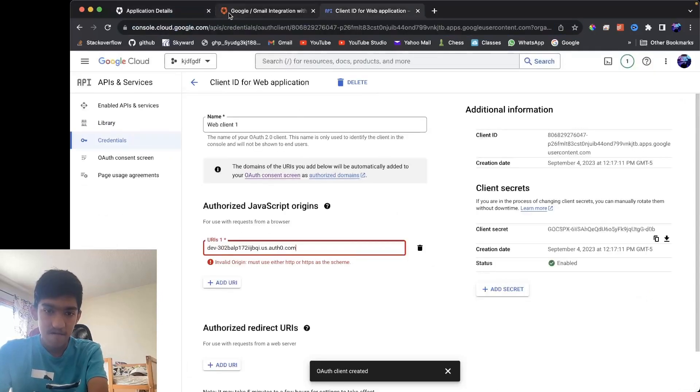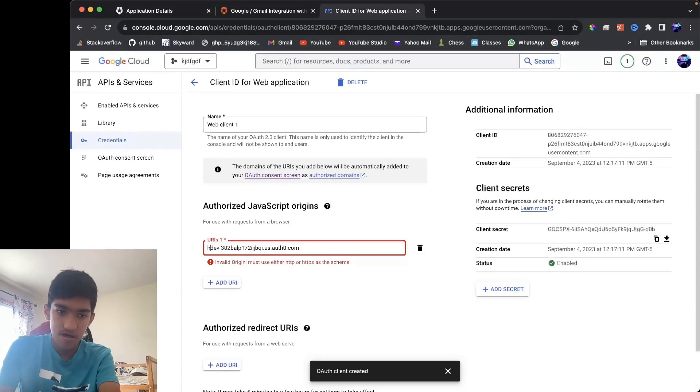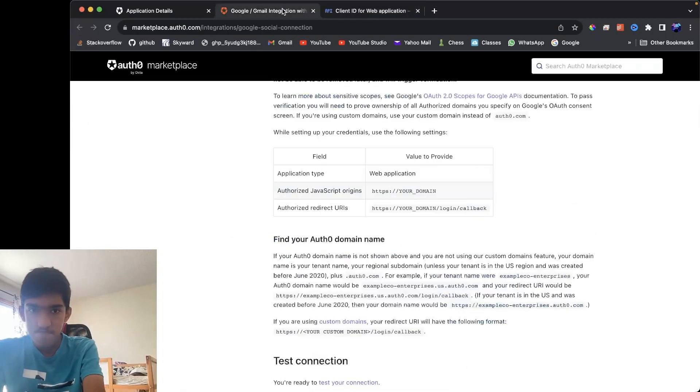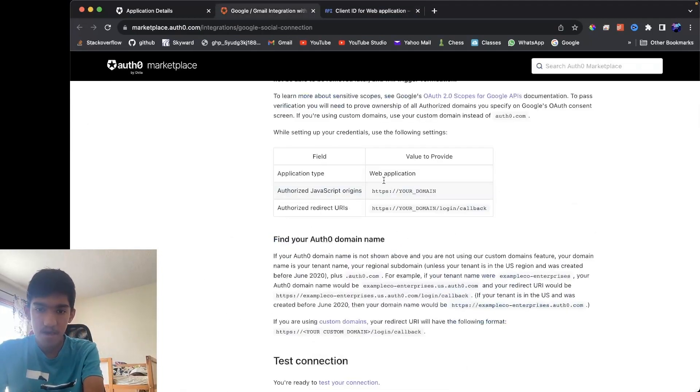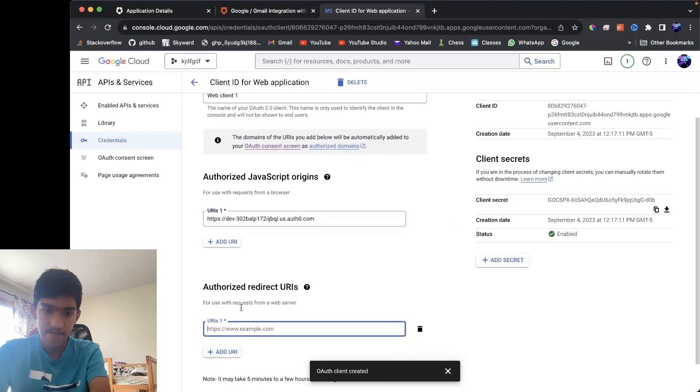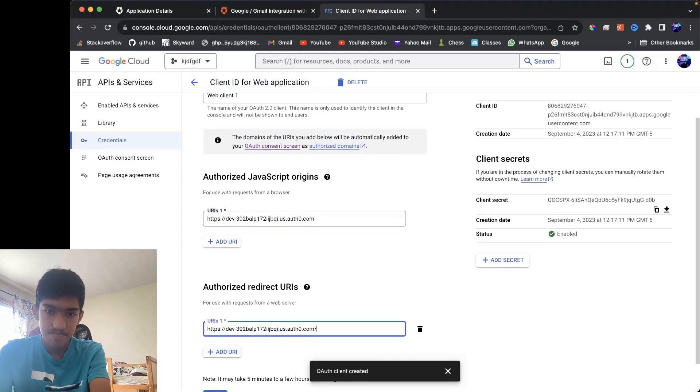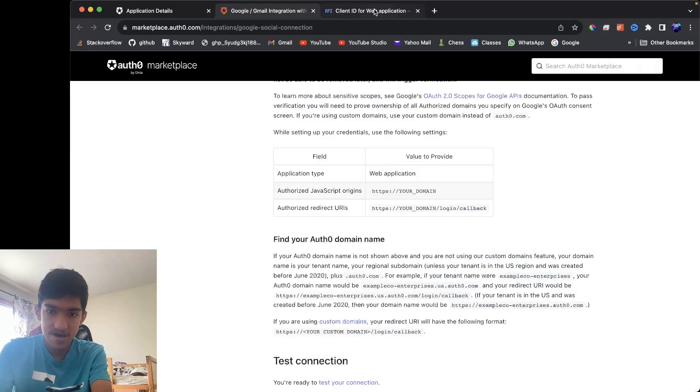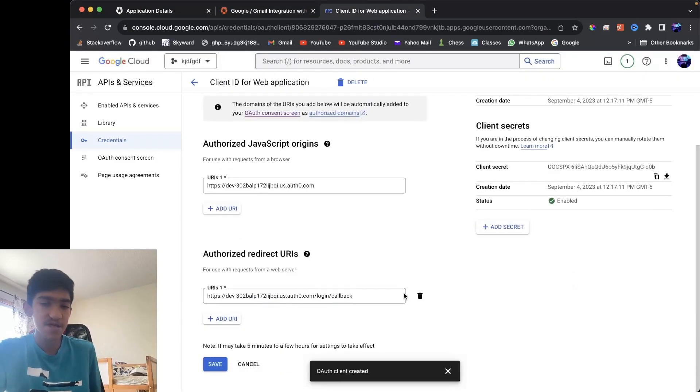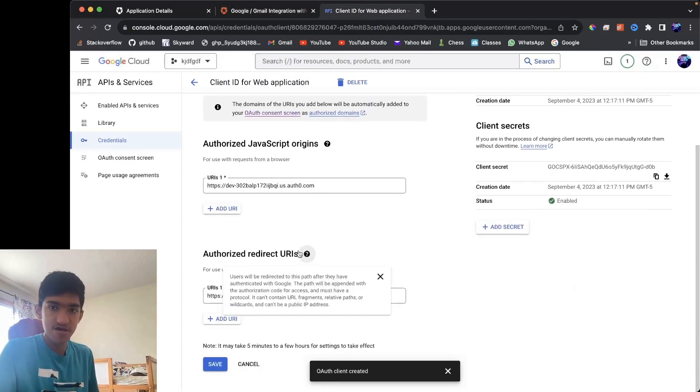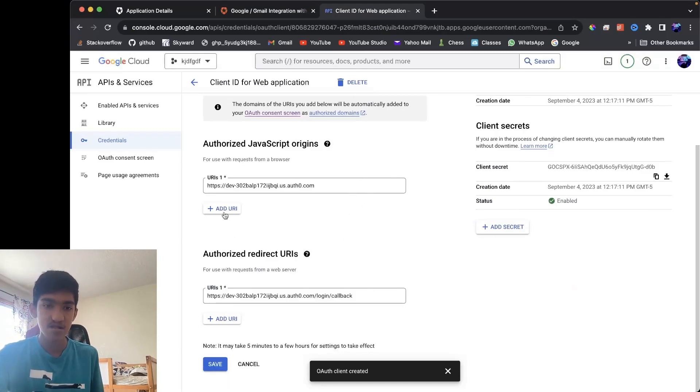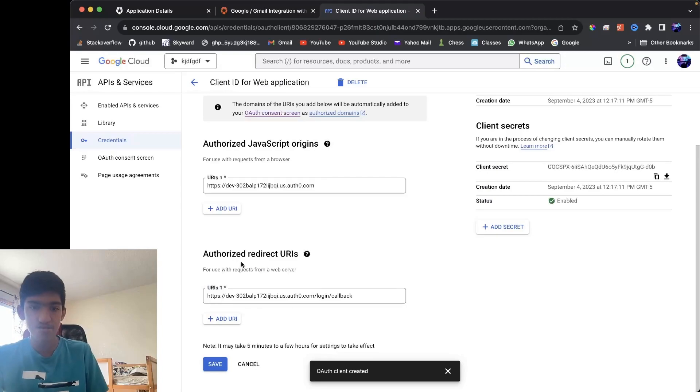And for your HTTPS, for your redirect URL, it would be the exact same thing except you want to add in slash login slash callback. And this is the case of Auth0. If you're using some different login integration, you want to go to that guide to get your JavaScript origin and your redirect URL.